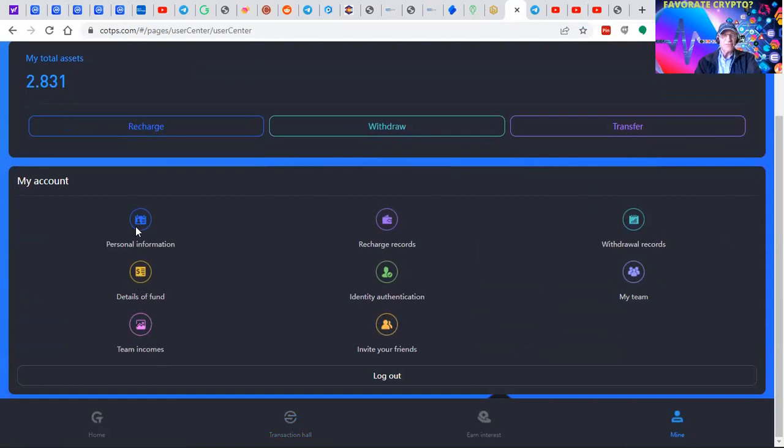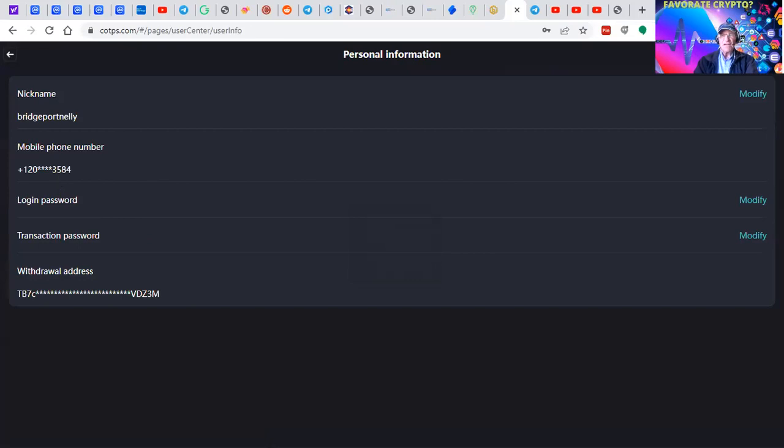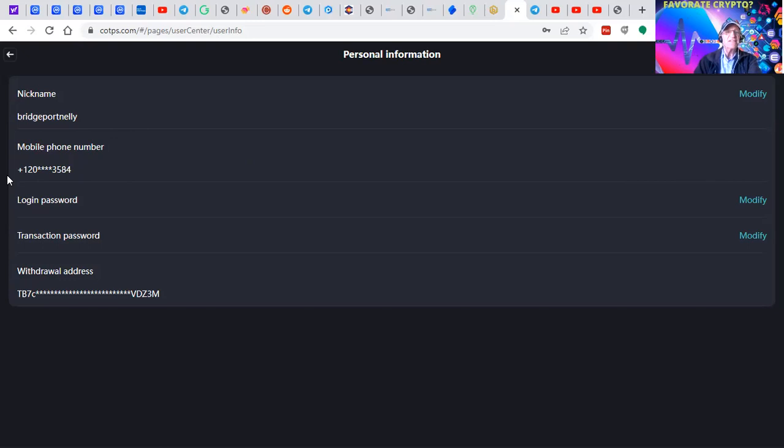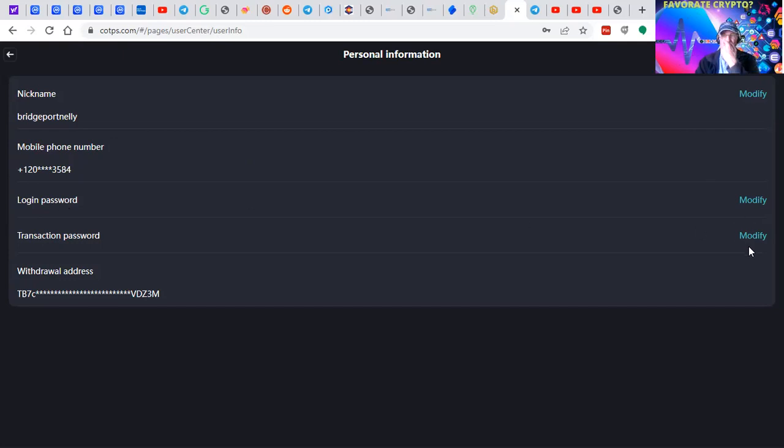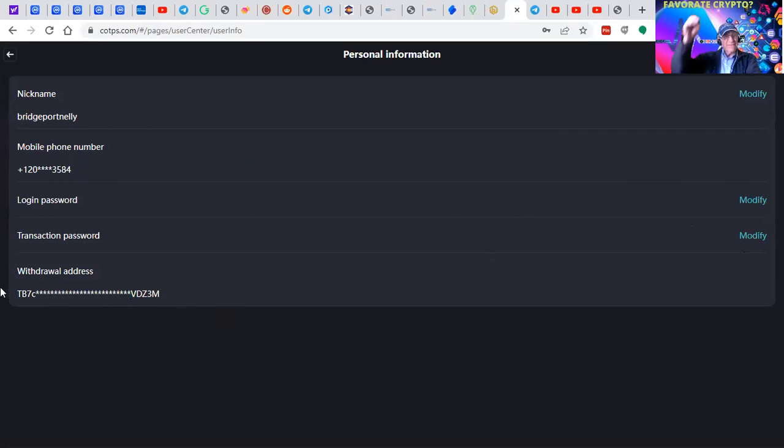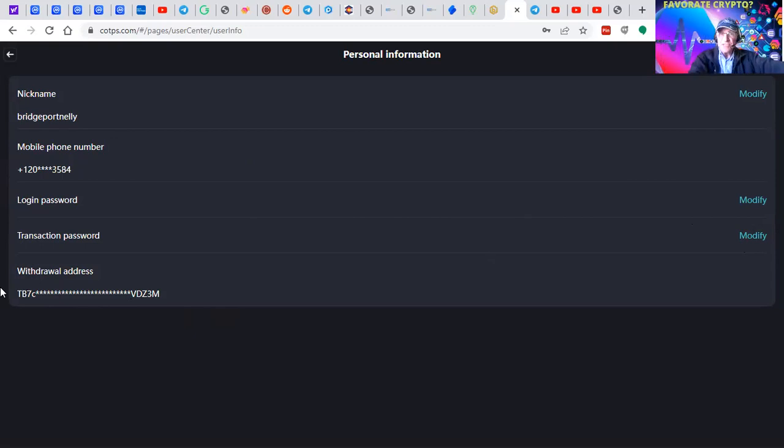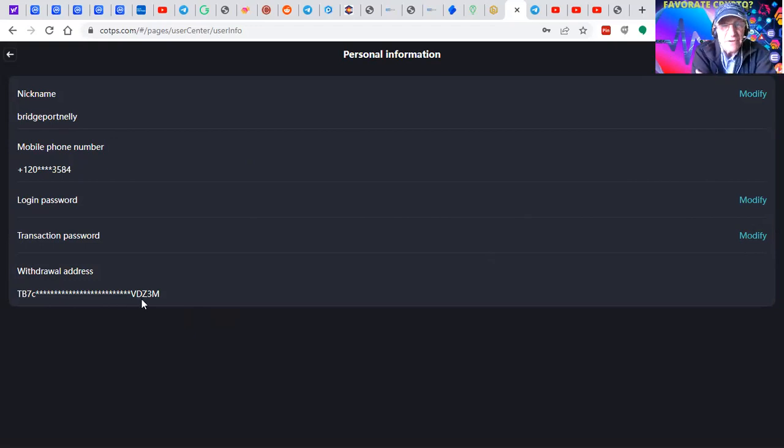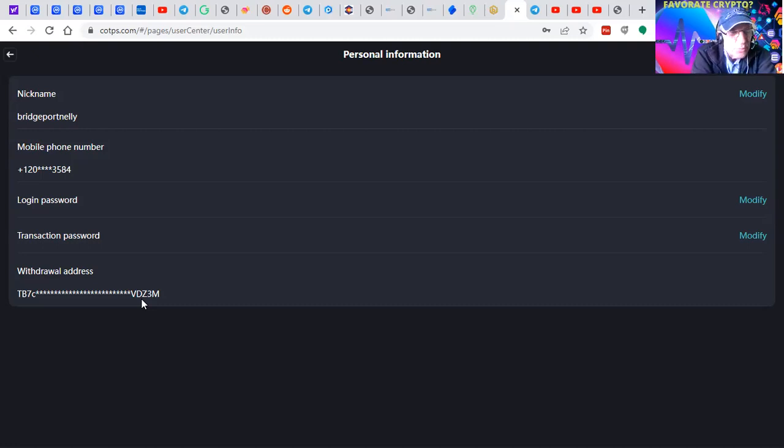This has already been set up, but I'll show you the cool safety features. Go to personal information. You can modify a few things - your nickname. Your cell phone is locked in because that's where you get text notifications for security, withdrawals, additions. You can change your password and transaction password, but the withdrawal address requires customer support to change.